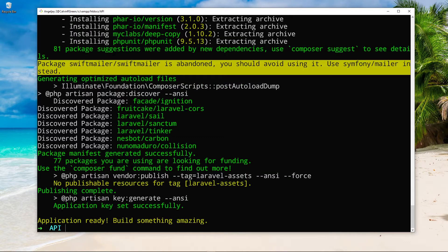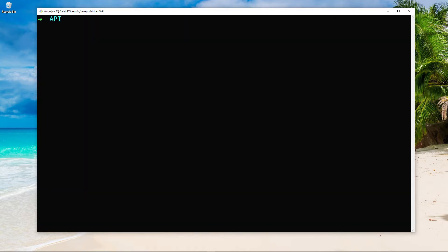Alright. So our app is successfully installed. Now, what we're going to do is I'm just going to clear this. And what I want to do is cd into that project. So I'm just going to cd into Badger.